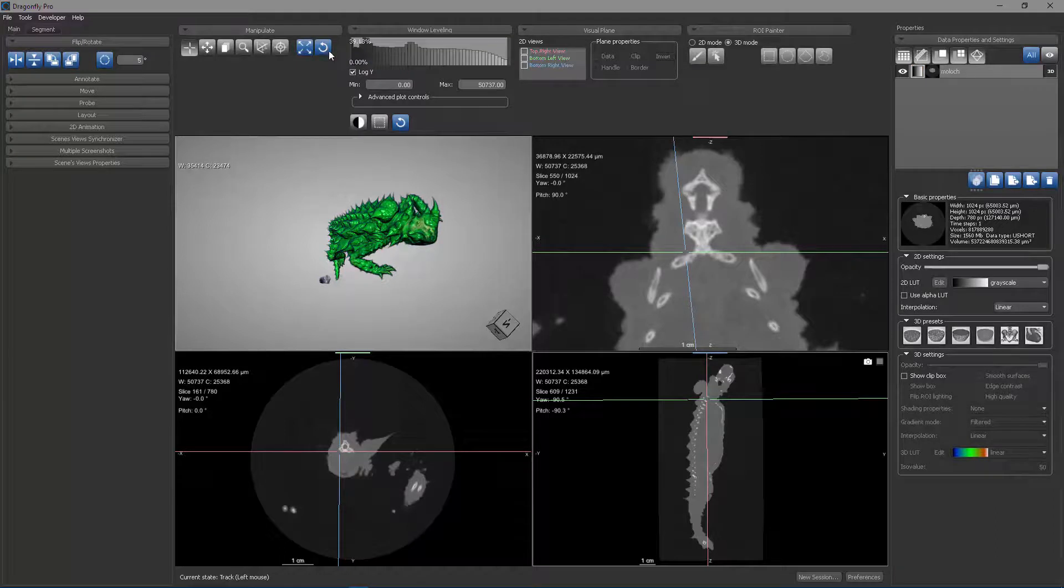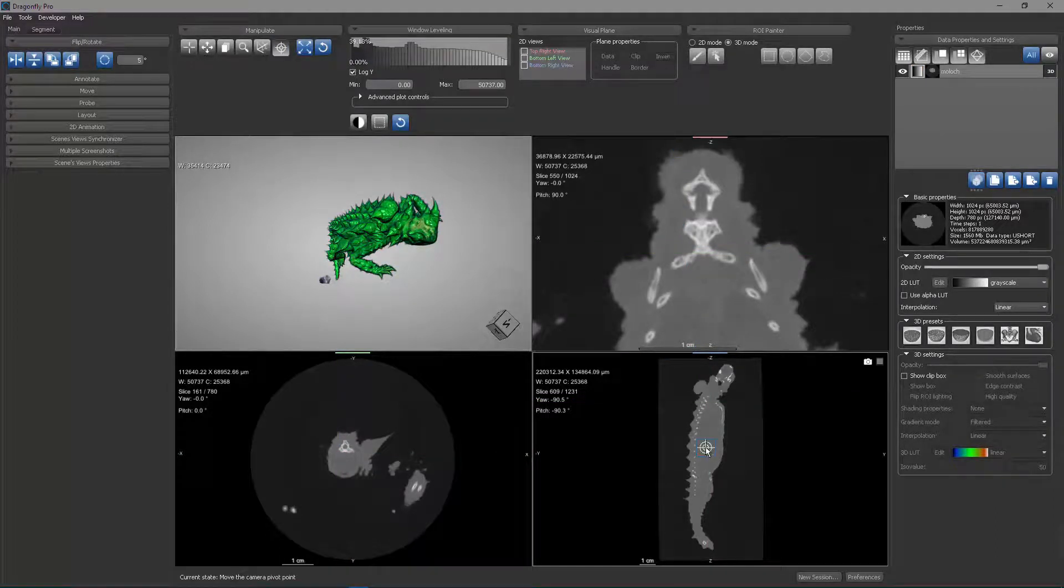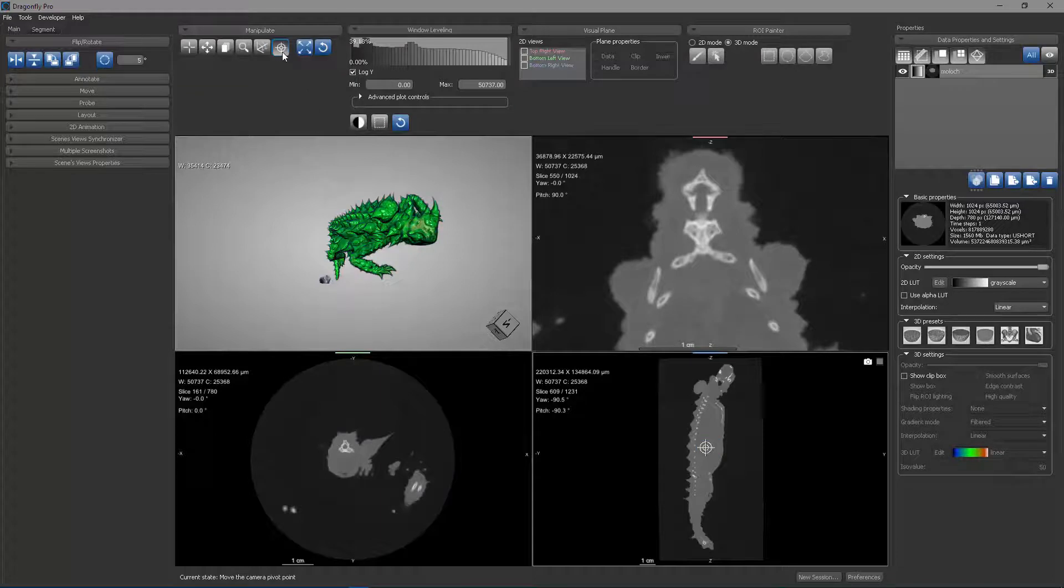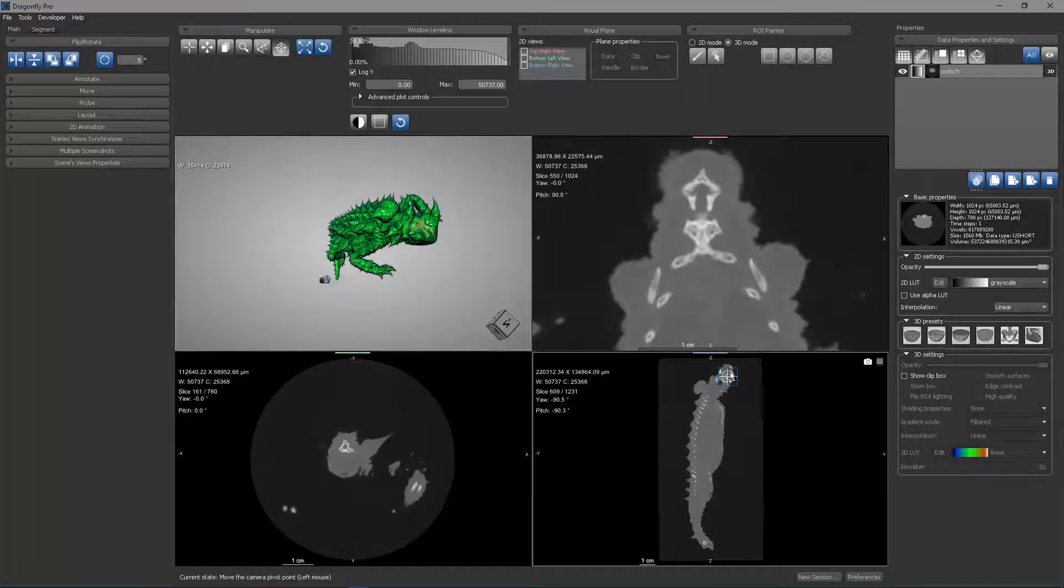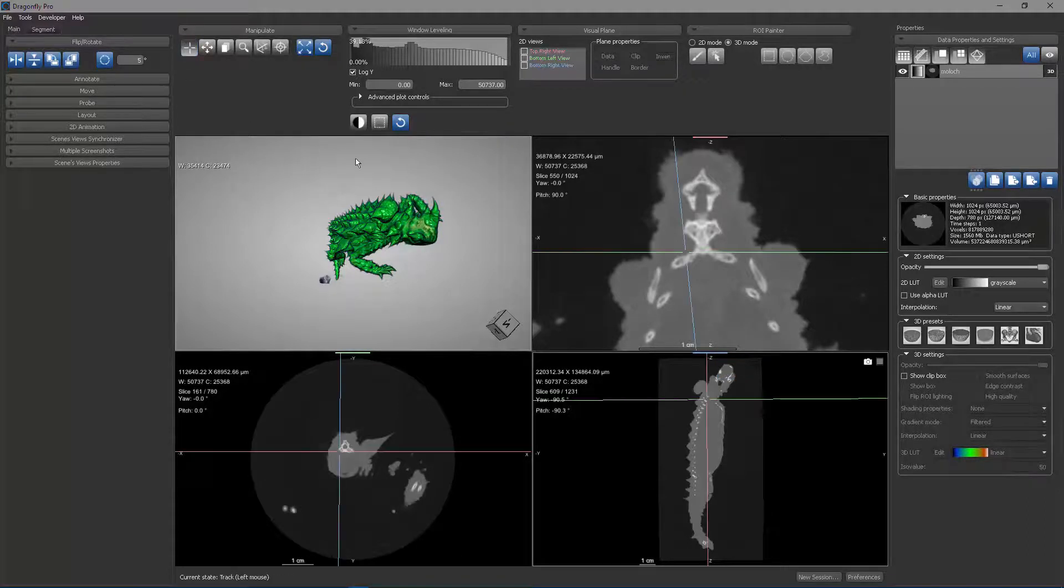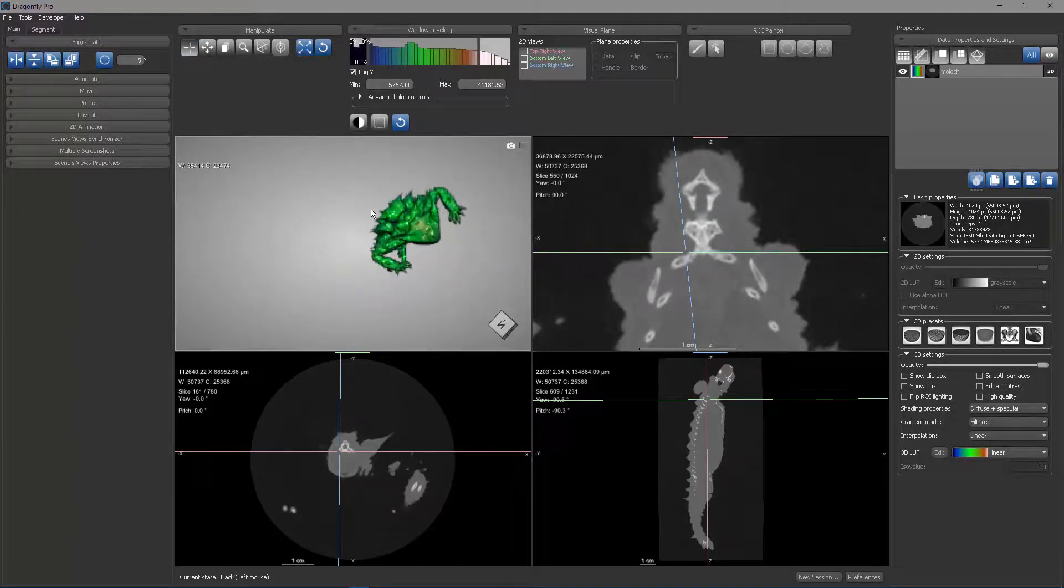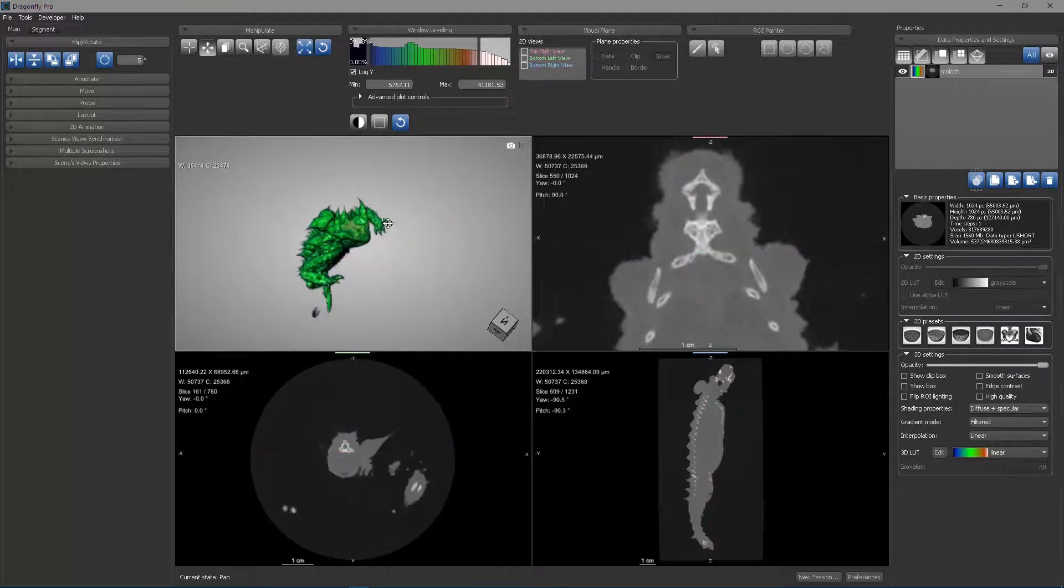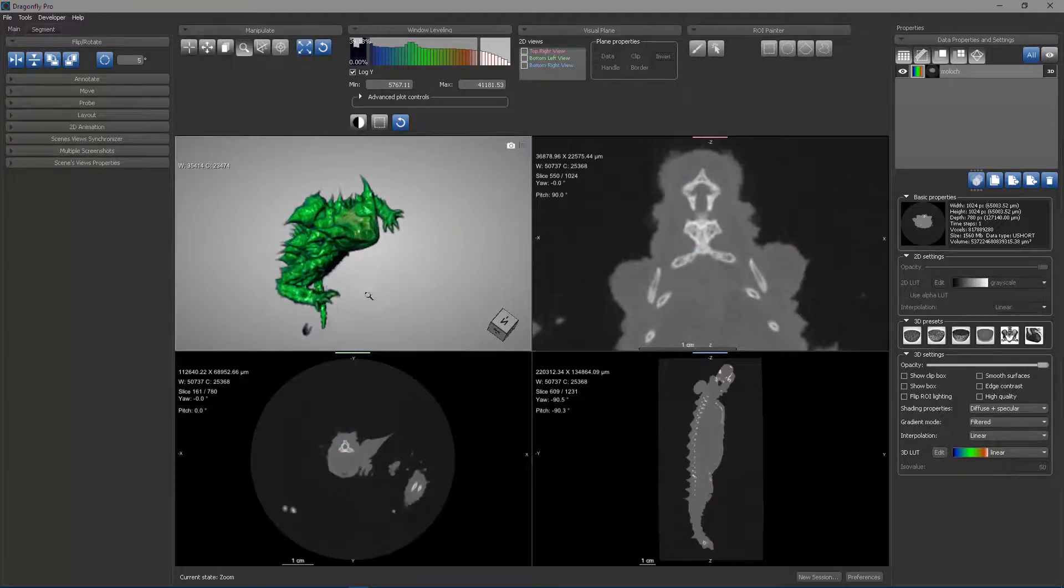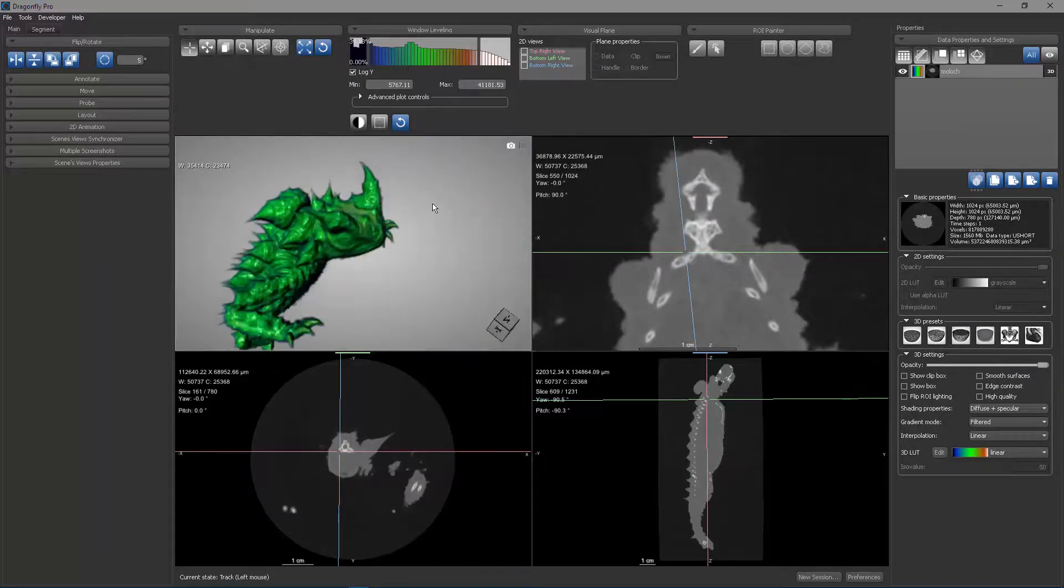However, if I use this pivot point state to translate this to the tip of the head, now when I'm in track state, you can see I'm rotating around that position. I can still pan and I can still zoom, but I'm rotating around that.